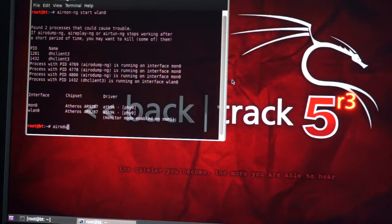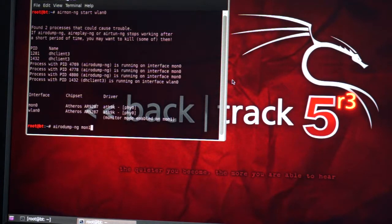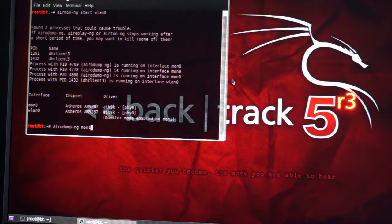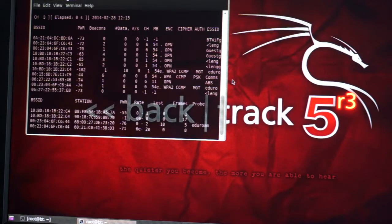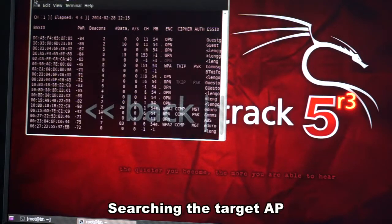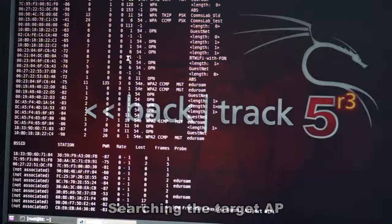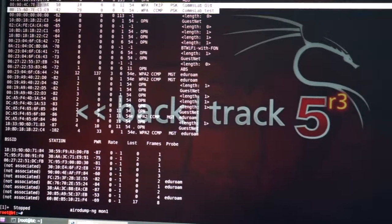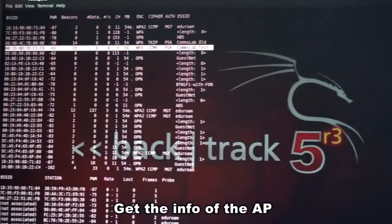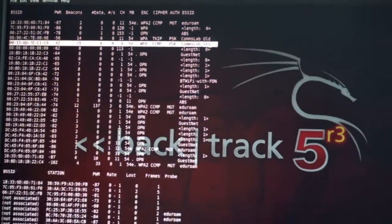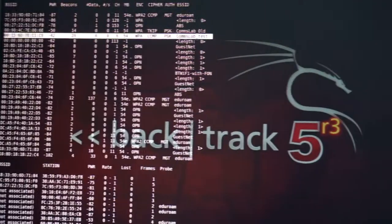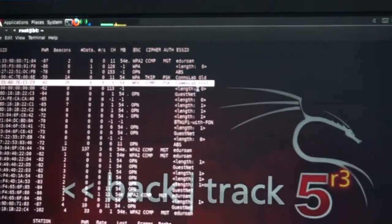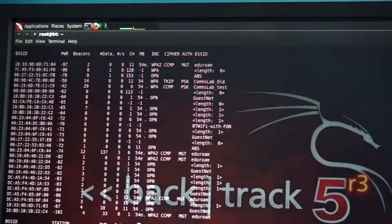We used the arrow down key to scan wireless information around this area. We found the target AP, which is the CommonLabs test access point. Its BSSID is 00:15:6P:7V:CC:1C:9 on channel 6, and it was detected by the system.